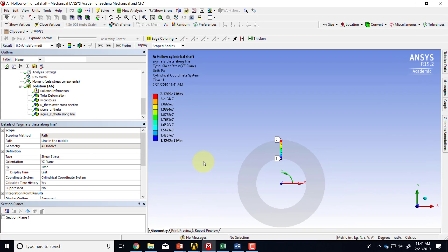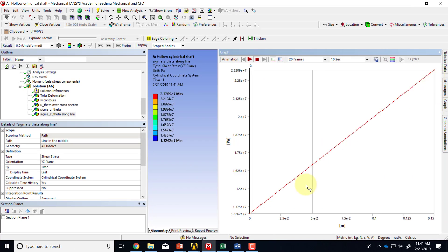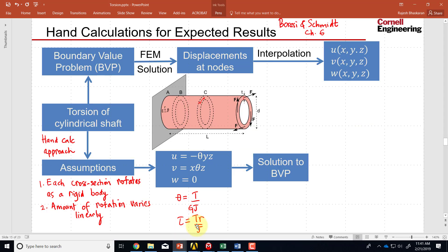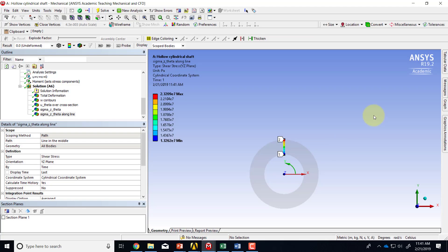So I have it shows me that variation along that line. And if I go to graph now, it sees that I have a linear variation, which is consistent with this hand calculation, or with the analytical solution.